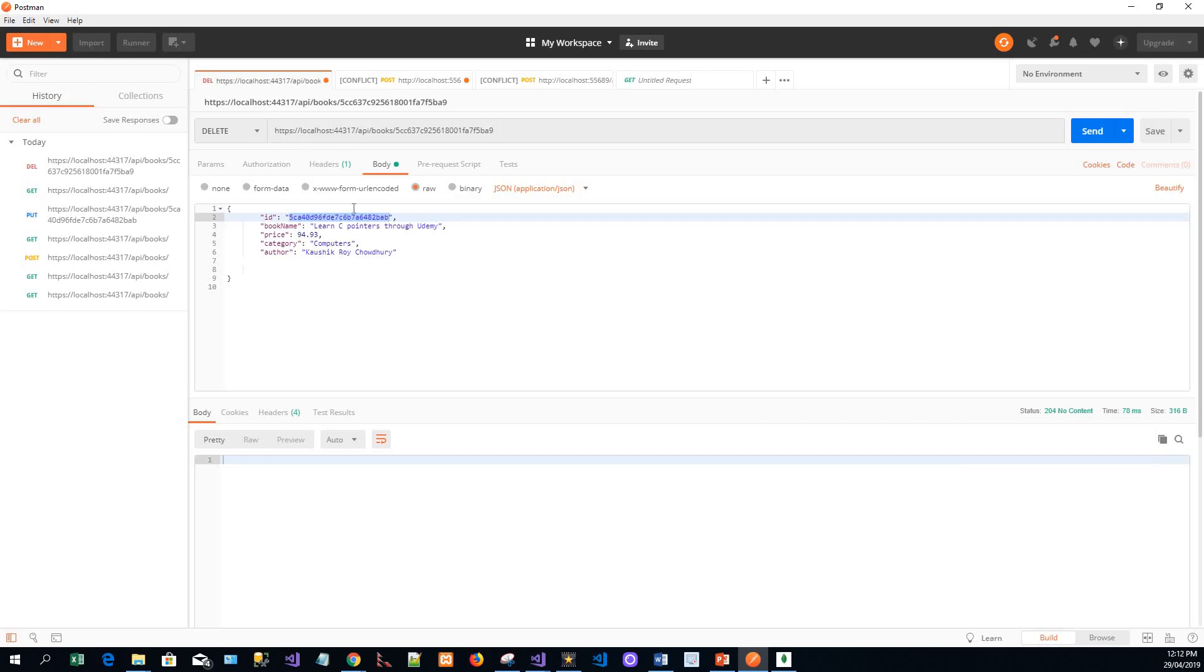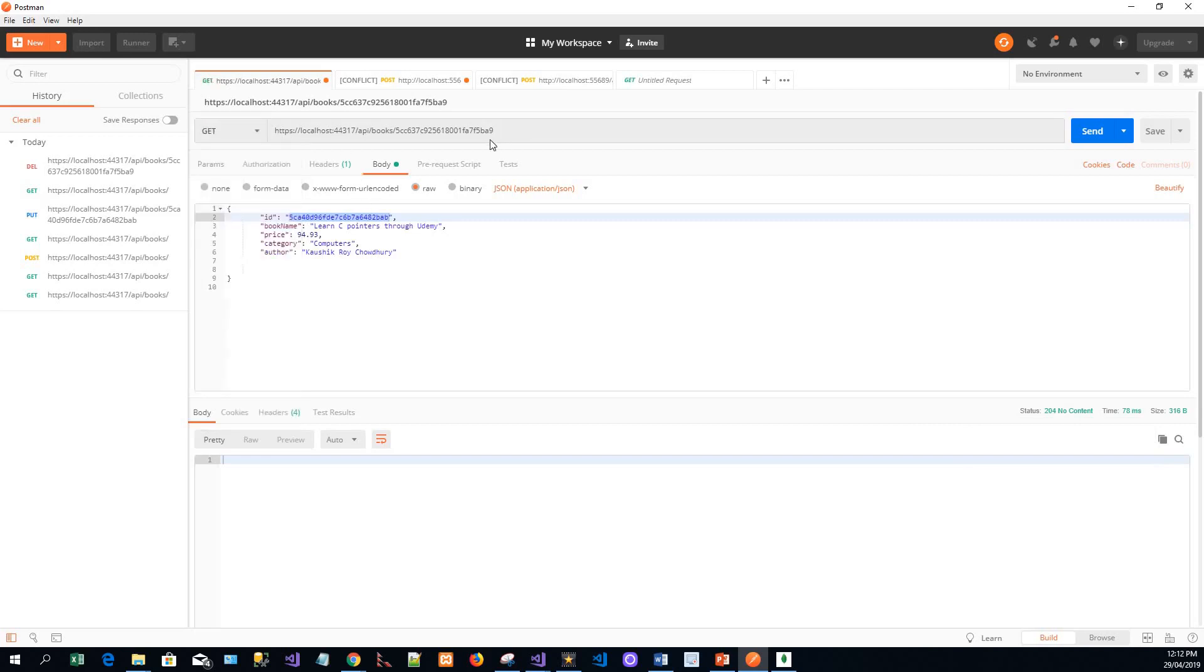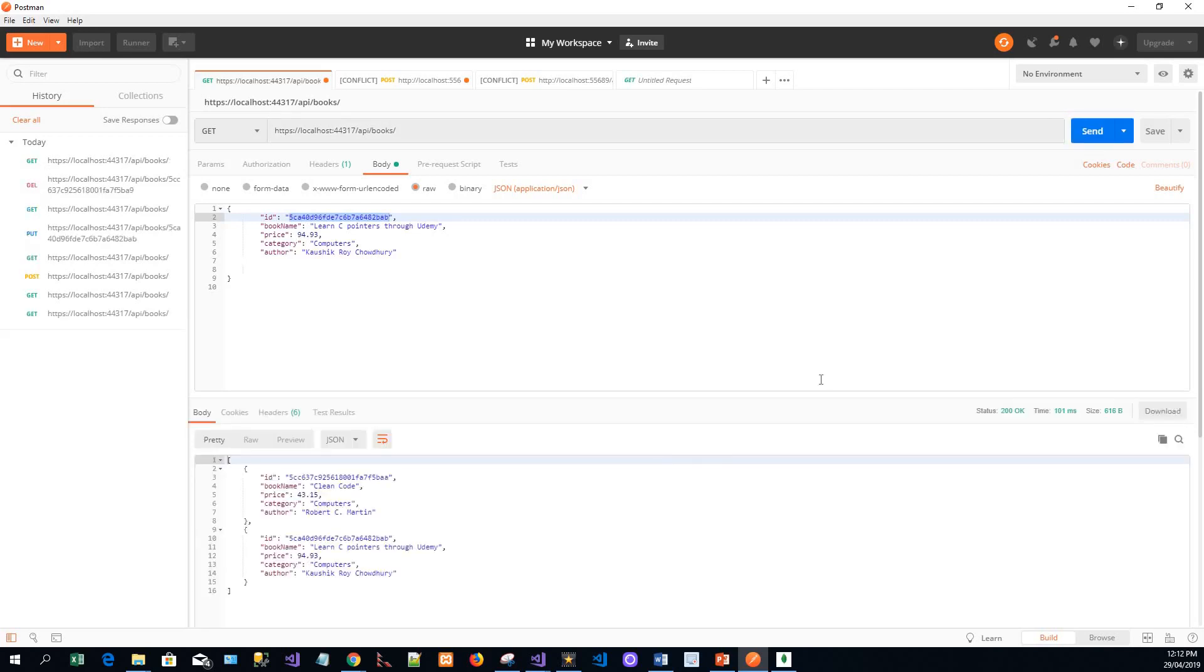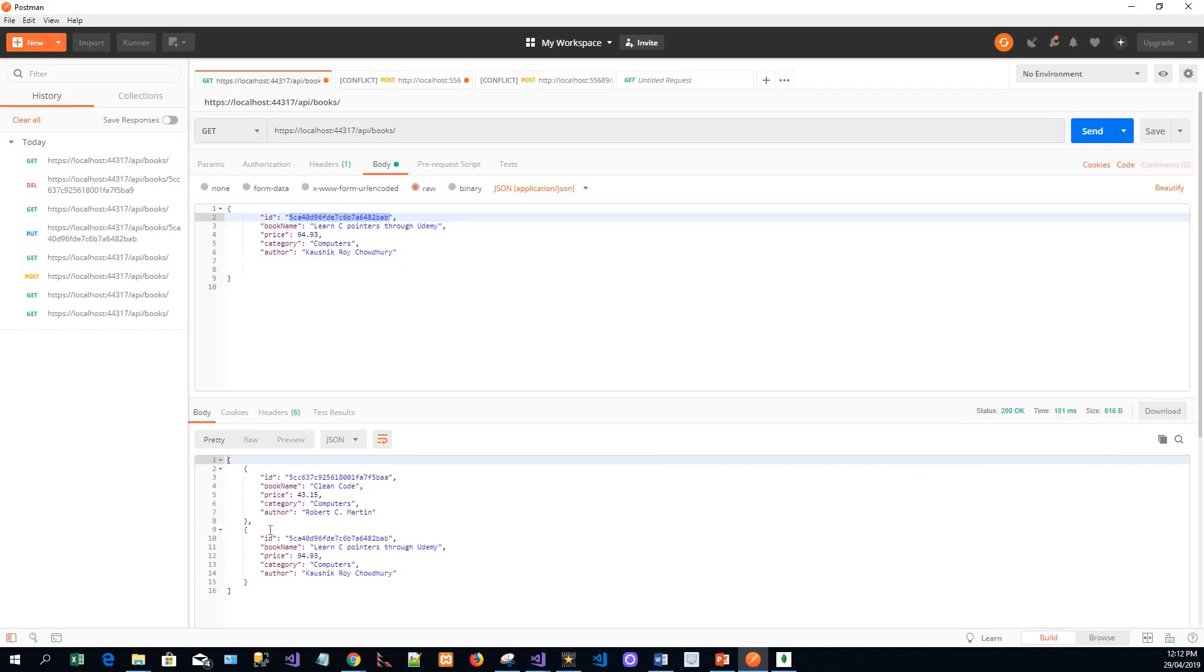So finally we'll also again see the output by retrieving all the results from a GET request - sending a GET request to Postman and clicking on send. You can see status is OK and you have got only two items in the collection. The item that I deleted is no more there. So that's it, thanks for watching.